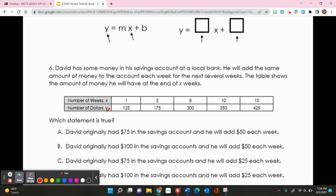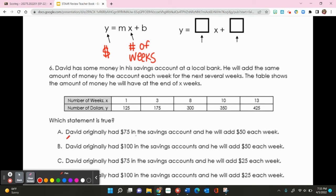For number 6, David has money in his savings account and adds the same amount each week. The table shows money after x weeks. We need to find which statement is true. We can find the equation using the slope formula and y-intercept from the table, or more easily by plugging the data into List and Spreadsheets.